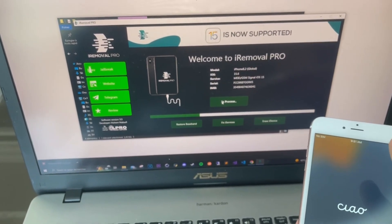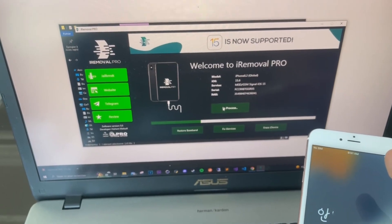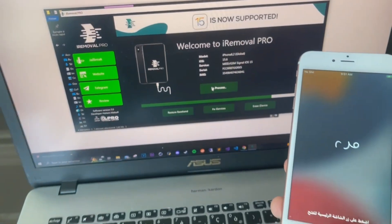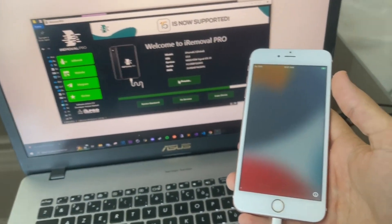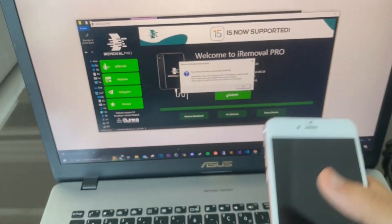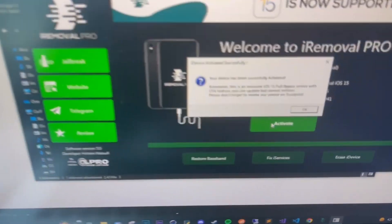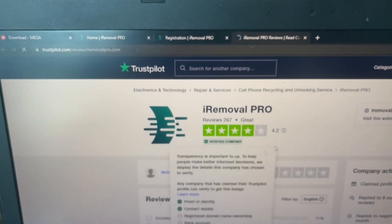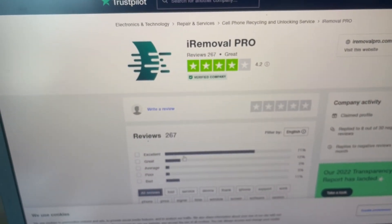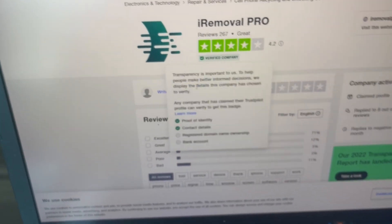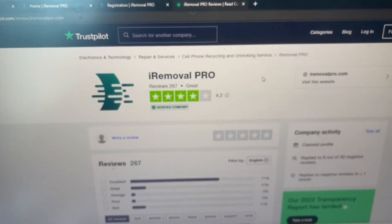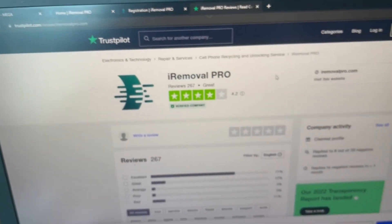Once done, you gotta click on Activate. This is the process. Your device has been successfully activated — you just gotta click on OK and then you'll be redirected to our trust and review page.